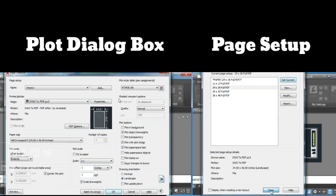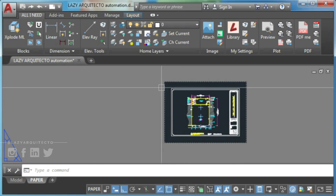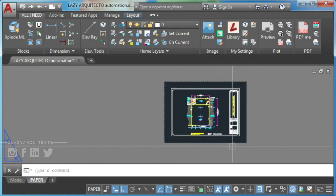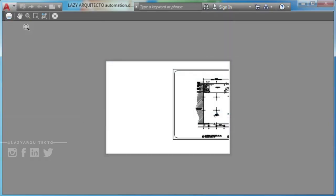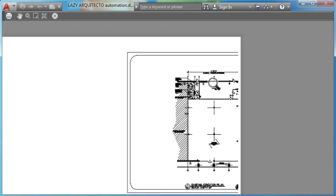Otherwise, you'll face issues such as plot preview not working, plot preview blank and so on. Fortunately, I'm here to help you automate this process.